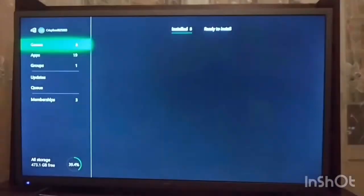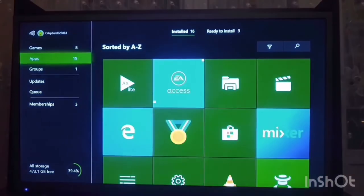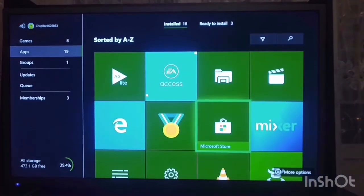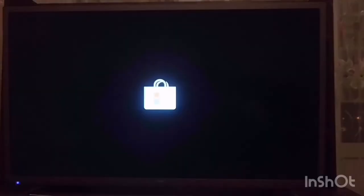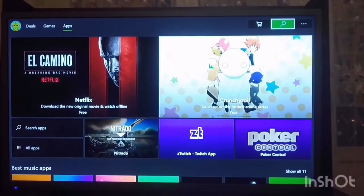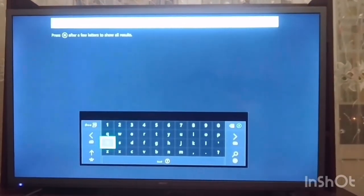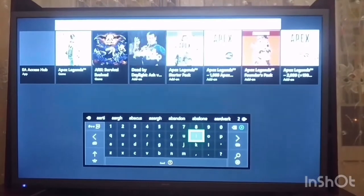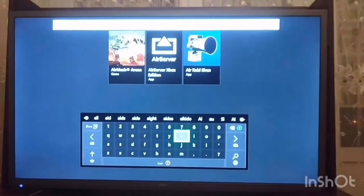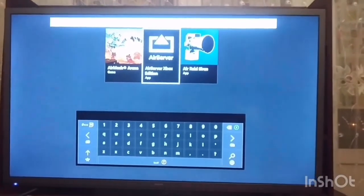First, I'm going to open the Microsoft Store and go to the search bar. I'm going to type in Air Server and show you the Air Server app.